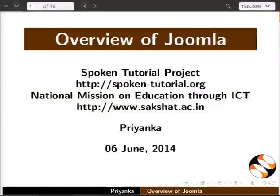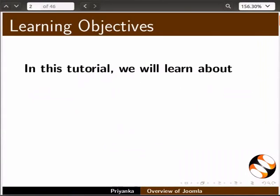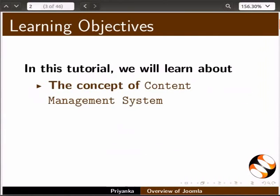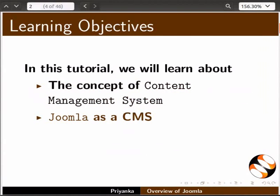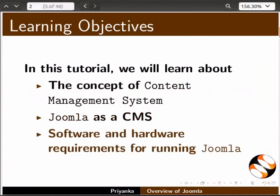Welcome to the spoken tutorial on overview of Joomla. In this tutorial, we will learn about the concept of content management system or CMS in short, Joomla as a CMS, and software and hardware requirements for running Joomla.